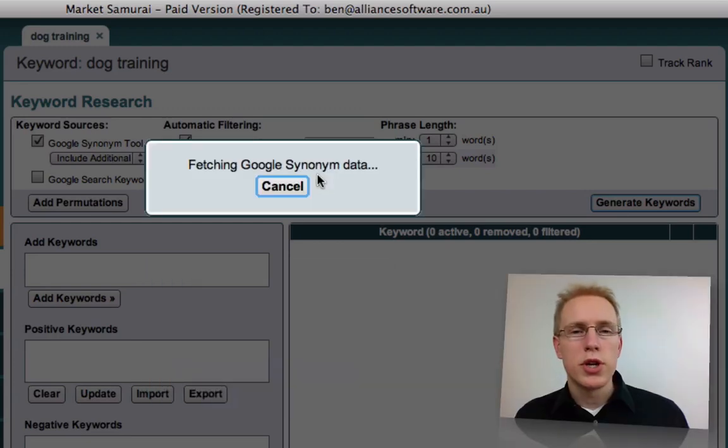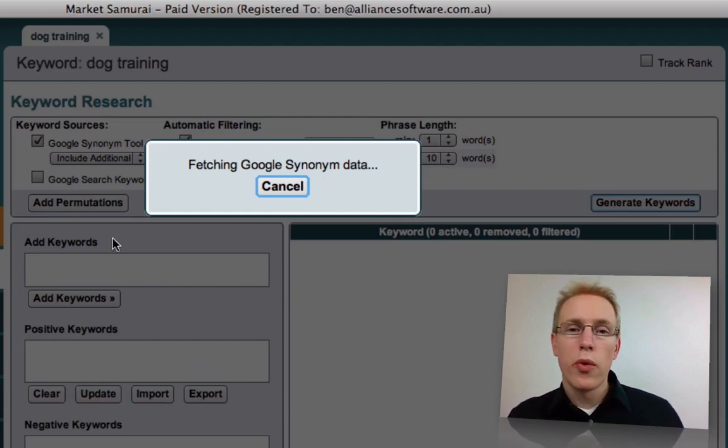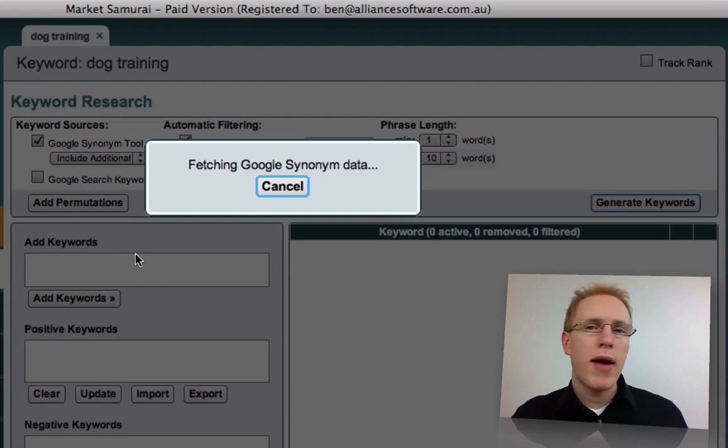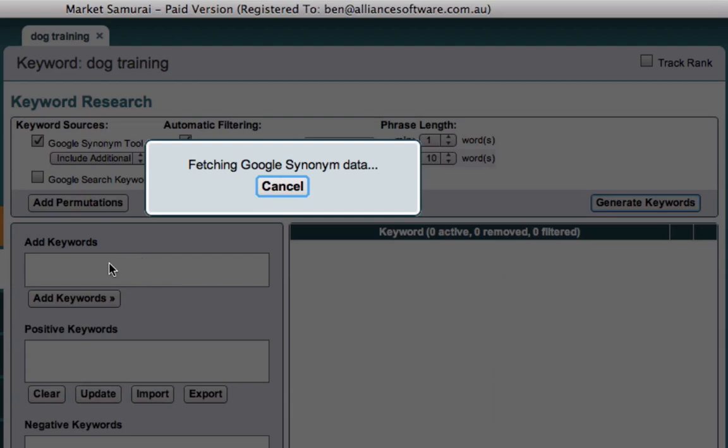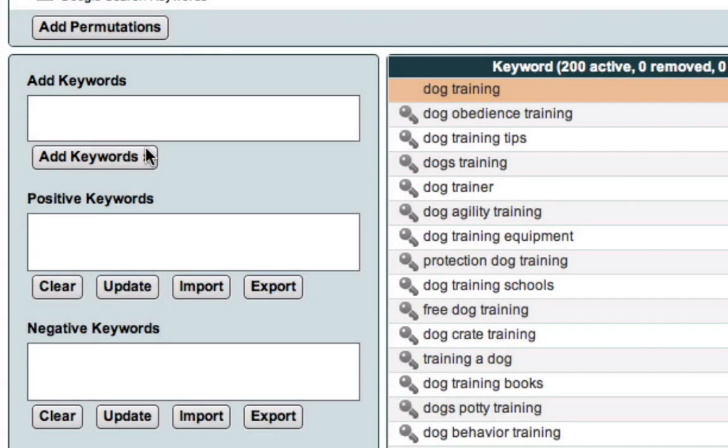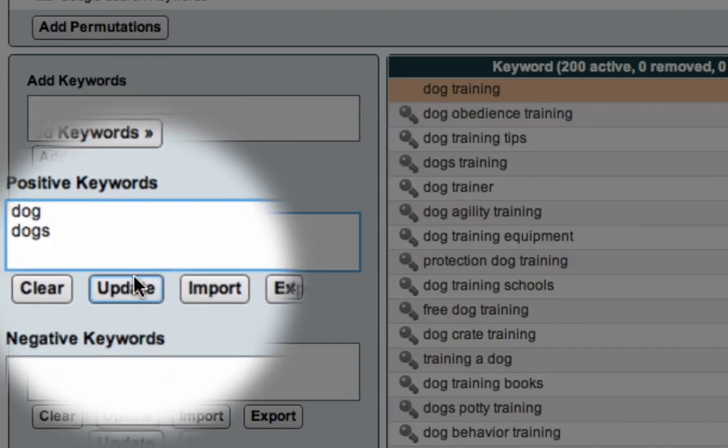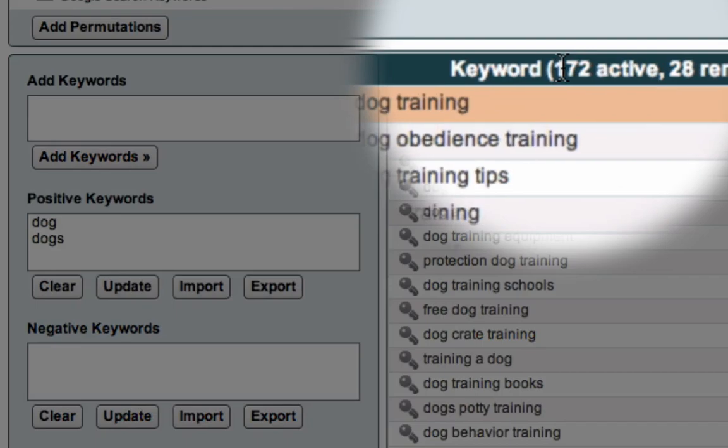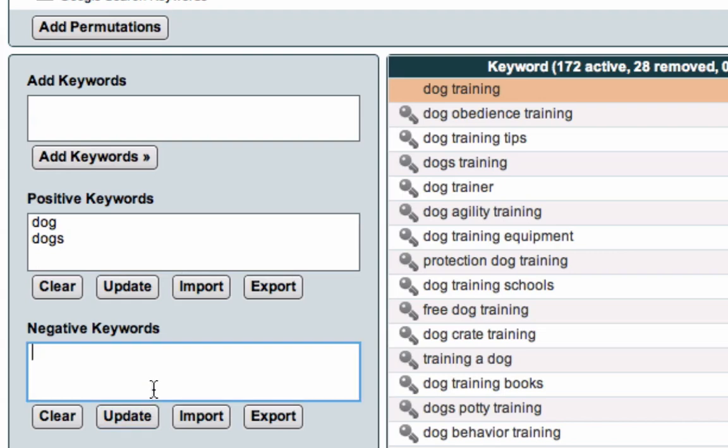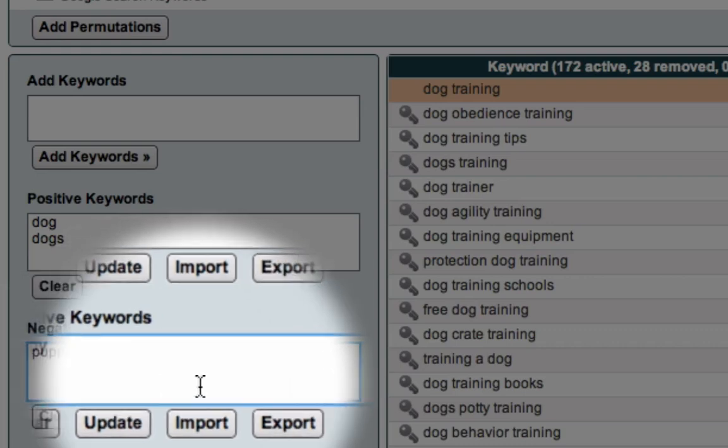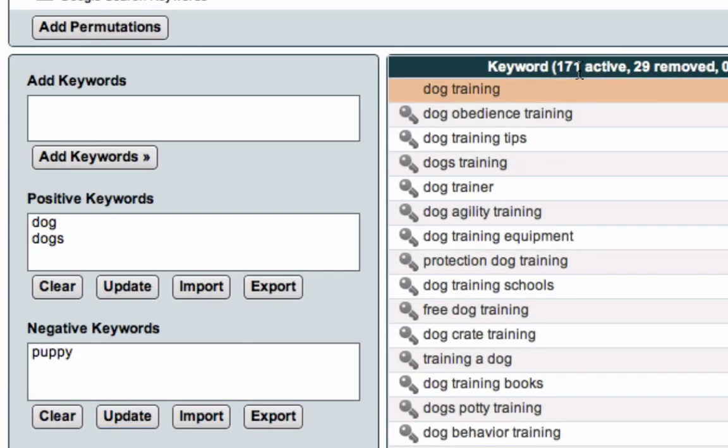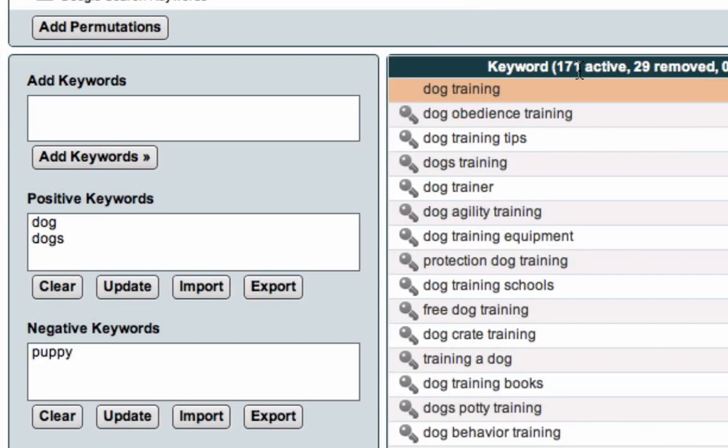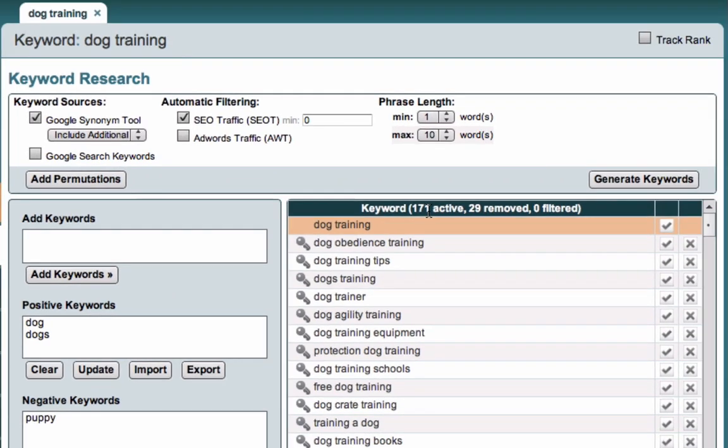A couple of points to note. Firstly, if we add keywords that we already knew that were interesting to us, maybe from our AdWords campaign or our search logs, we can drop those in the Add keywords section. And secondly, we can also say that here in positive keywords, there are certain keywords we must have. So if we said we're only interested in any keywords that have the word dog or dogs, and if we update that, we've just knocked out something in the order of 30 keywords. Similarly, if we wanted to say we are not interested in any keywords or any key phrases with the word puppy in there, we could write the word puppy in here, and there was one instance of that. So we've already cut our list down from approximately 200 to 171 keywords based on what we were looking at.